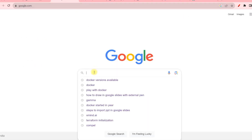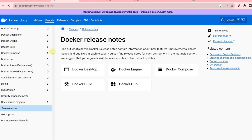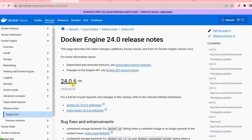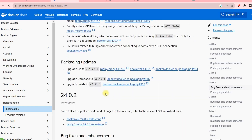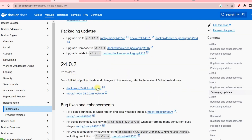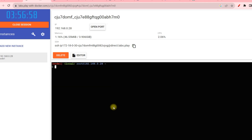To check which Docker versions are available, search 'docker versions available' on Google and you'll see the release notes. The latest version of Docker Engine is currently 24.0.6, but the platform we're using has 24.0.2 pre-installed. The commands are the same — the only difference in updated versions is that any bugs are fixed. Everything up to this version will work fine.